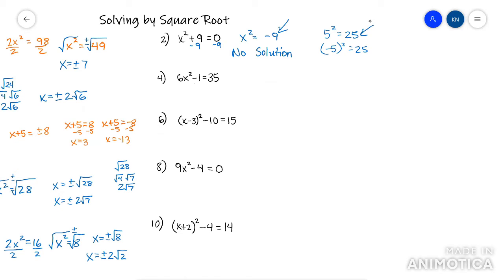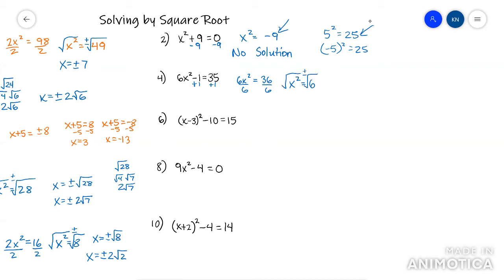This next one — get x squared by itself by adding 1 first, then divide by 6. Now you can root it — plus minus — so you get x equals plus minus root 6. Root 6 does not have any perfect squares that go into it, so this root is already broken down. So that's where I would stop.